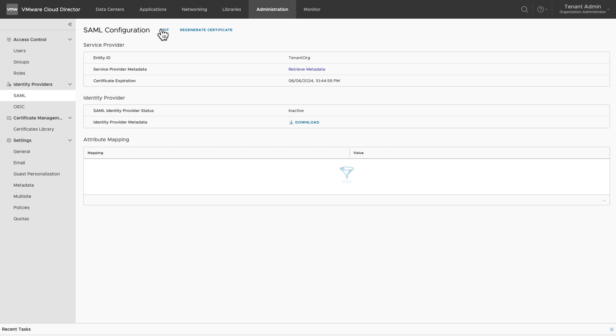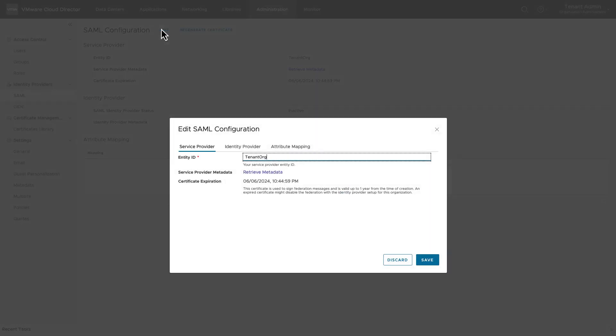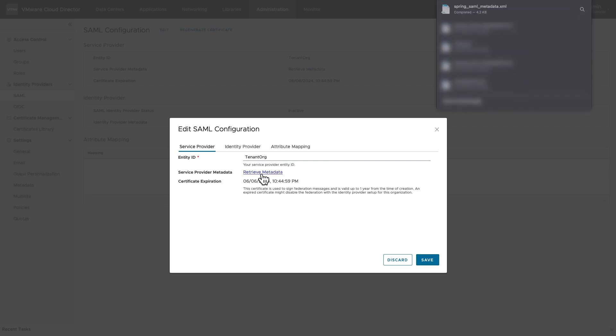Provide an entity ID for your organization. This ID is used by the identity provider to identify your organization. Retrieve the metadata of your organization.